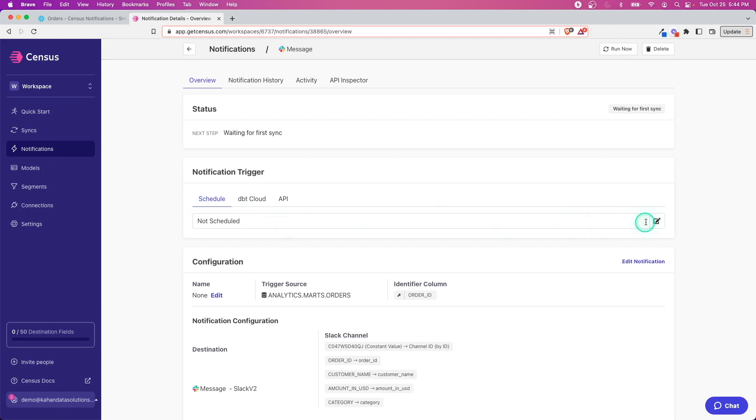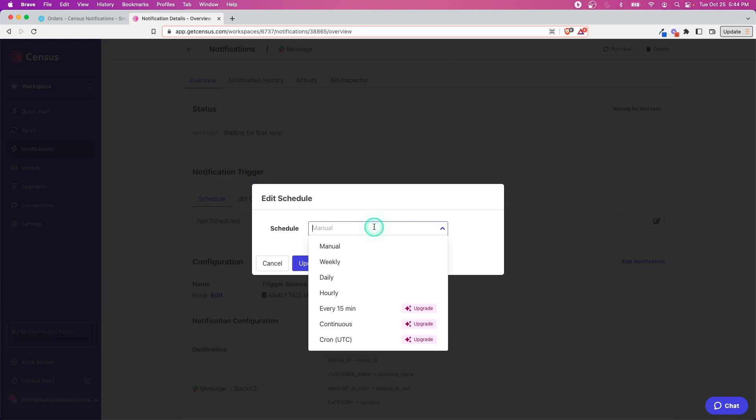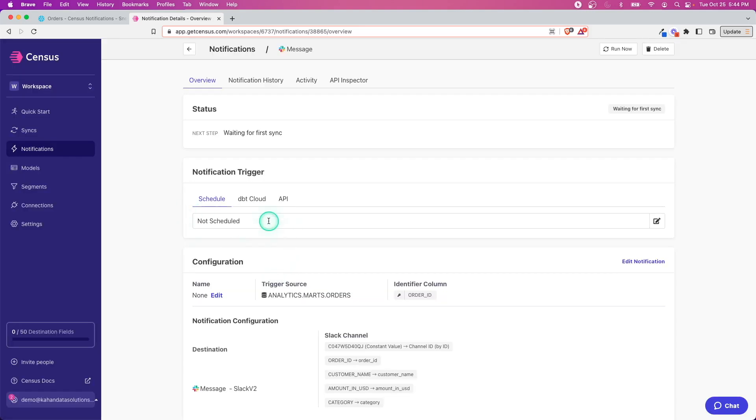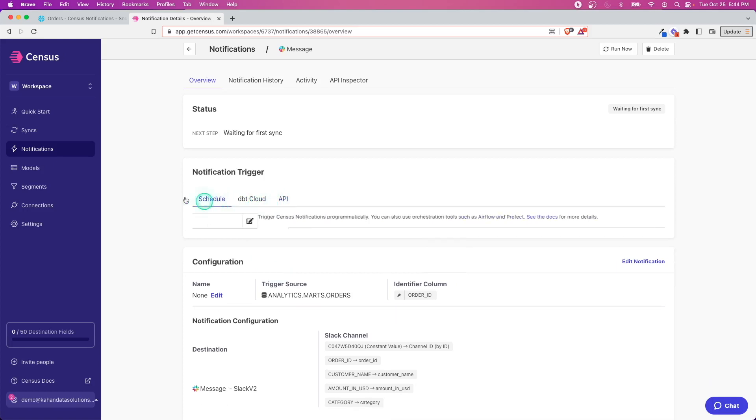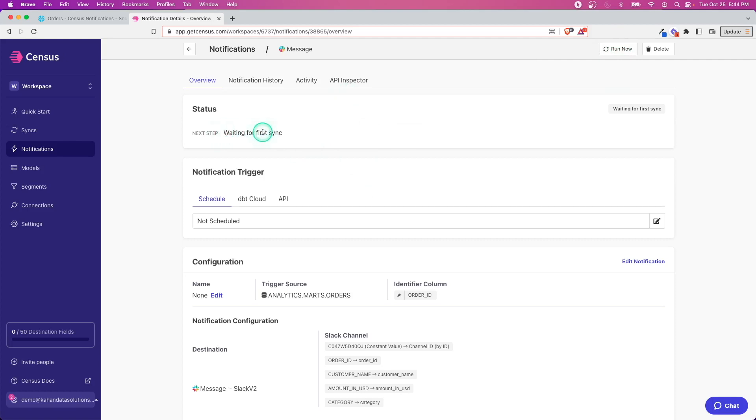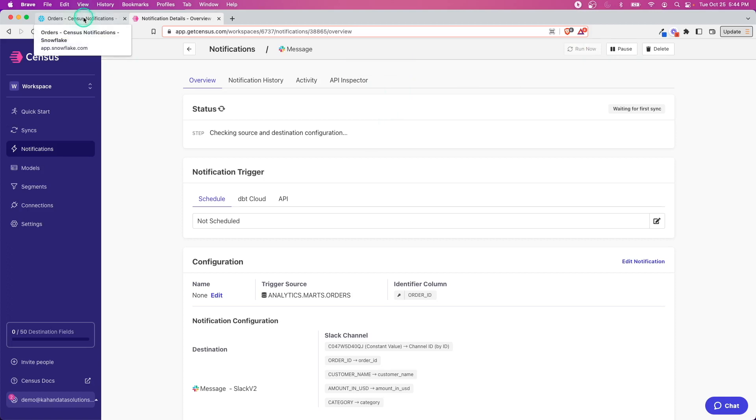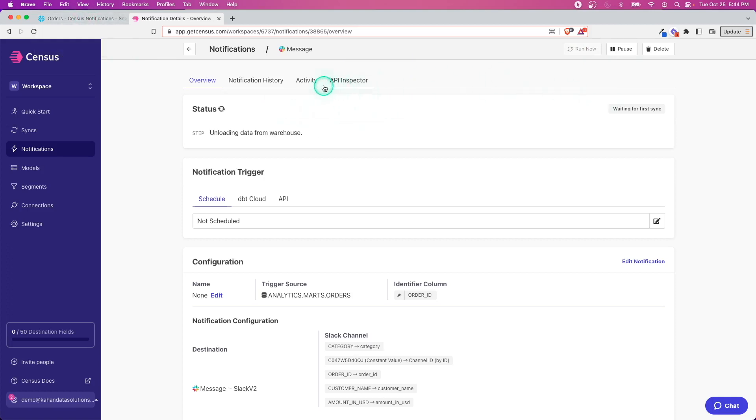You could run it every week, once a day, once an hour, whatever depending on your needs. You could trigger it through all the other normal ways that you have here through Census. But as it says here, it's waiting for the first sync, and what we want to do is select Run Now.